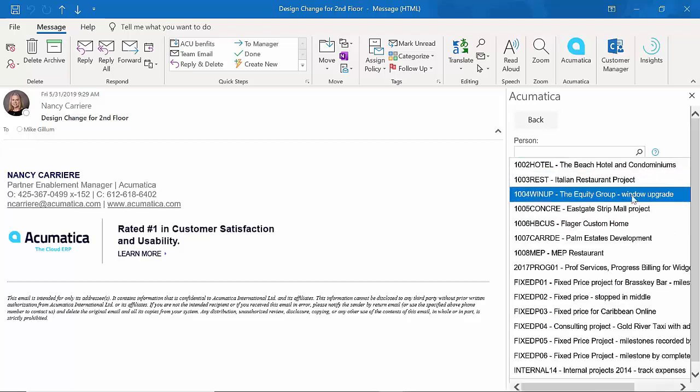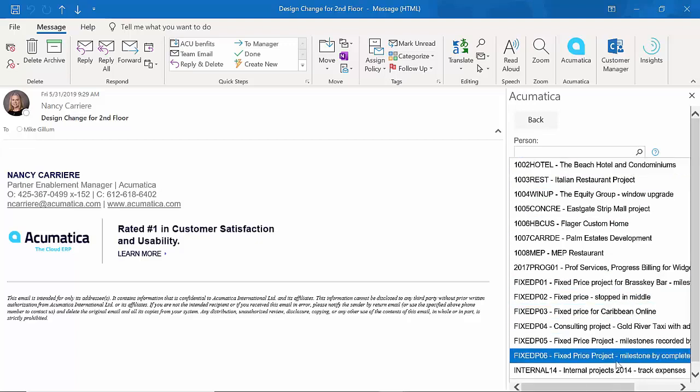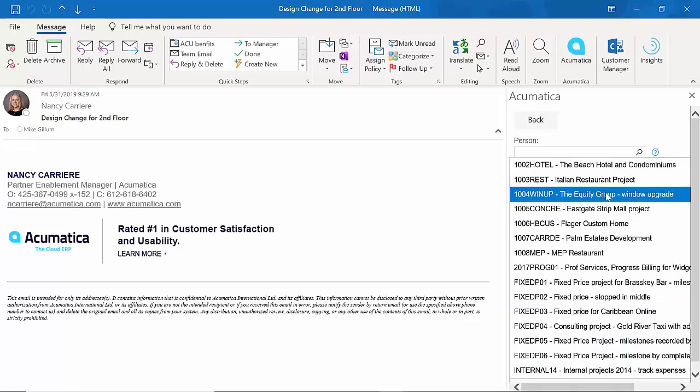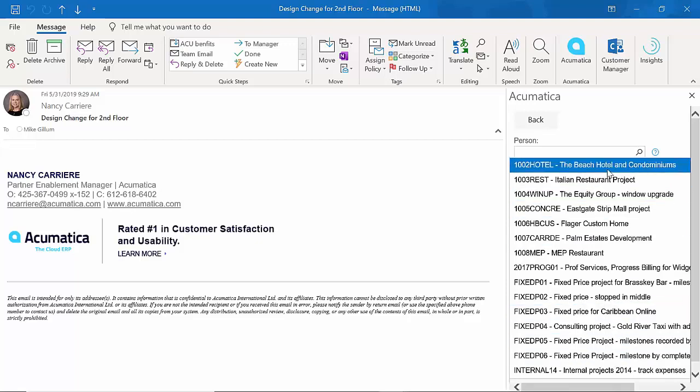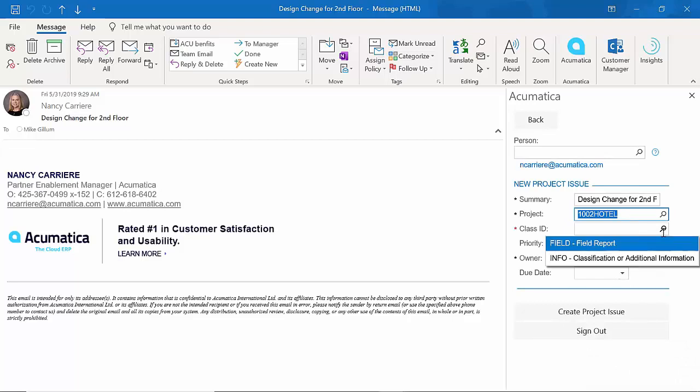I have to pick my projects. Next, when I click on Projects, because I'm connected to Acumatica from within Outlook, I can have access to all my projects. I'm going to go ahead and pick my Beach Hotel project. And now I've got to give it an ID.